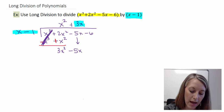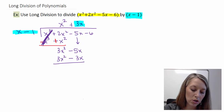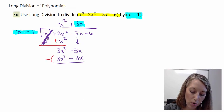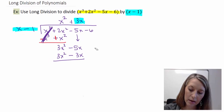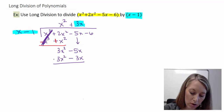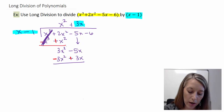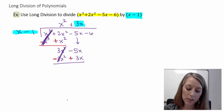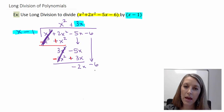X times 3x gives me 3x squared, and negative 1 times 3x gives me negative 3x. Now I need to subtract the whole expression, so I distribute my negative and add. My 3x squared terms cancel out — that's the whole point of this process. So I have negative 5x plus 3x gives me negative 2x. I bring down my next digit, minus 6, and start over.